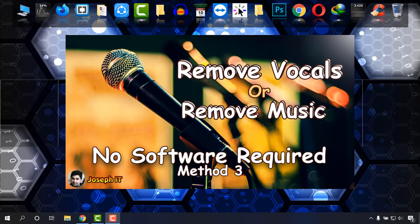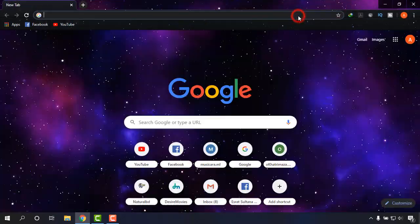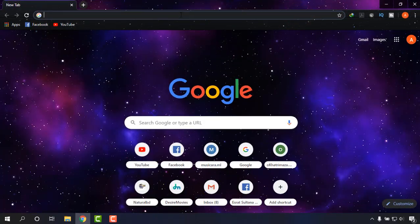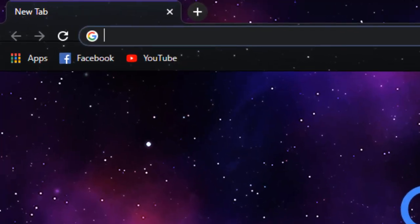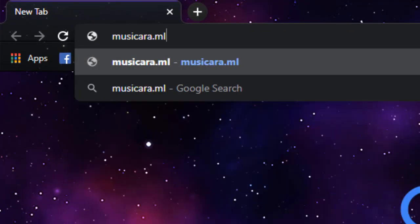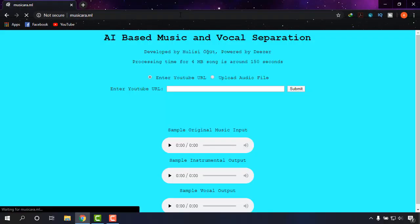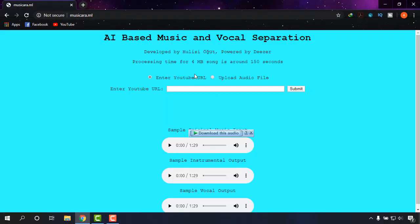The site that I'm going to show you today will be the most excellent one. So I'm going to my browser and navigating to Musicara. As you can see on the screen, it is an artificial intelligence based music and vocal separation site, one of the excellent sites that I have ever found.